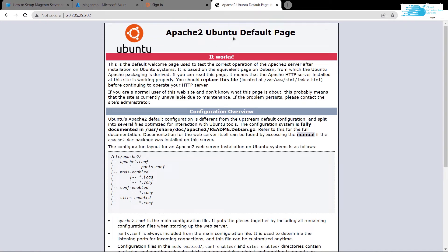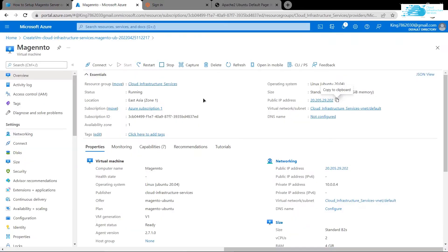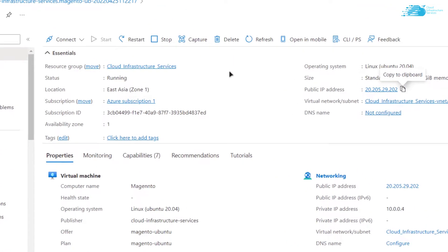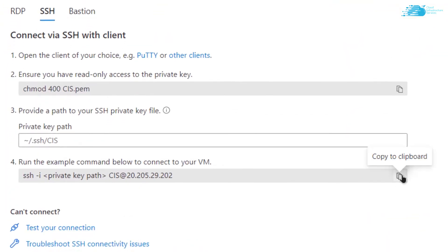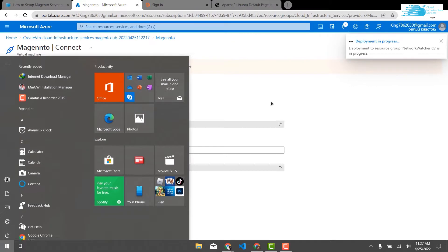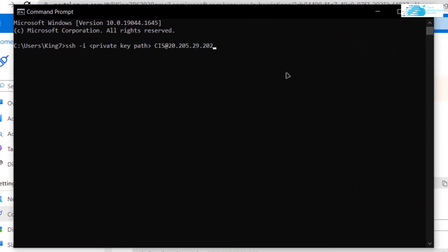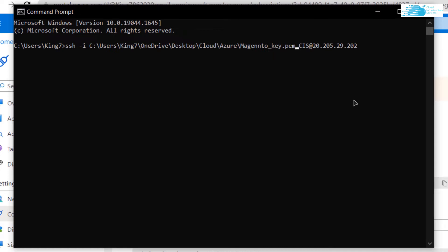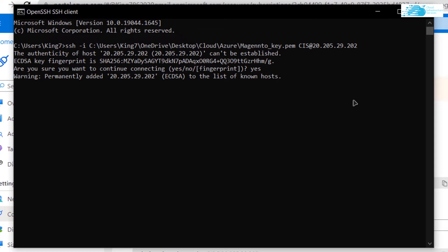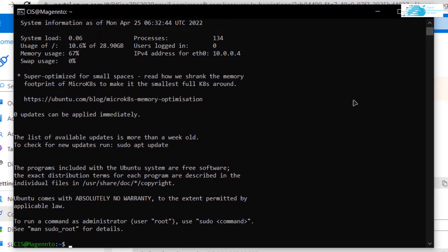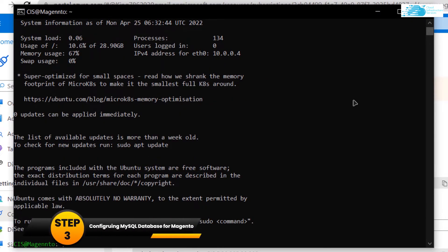Paste the public IPv4 address into a new tab — you can see that Apache 2 is running on our virtual machine, so we only need to configure Magento. Go back to portal.azure.com, click 'Connect', then 'SSH', and copy the SSH command. Open a command prompt or PowerShell, paste the command, replace the private key path with the path where you saved your private key, hit Enter, type 'yes' when prompted, and you'll be taken to the SSH terminal.